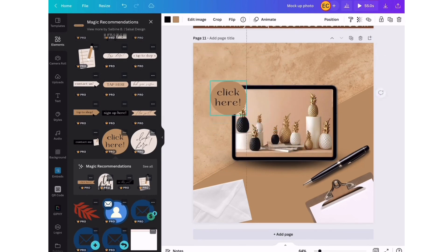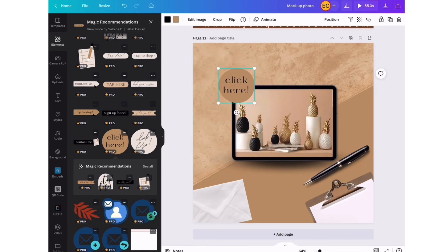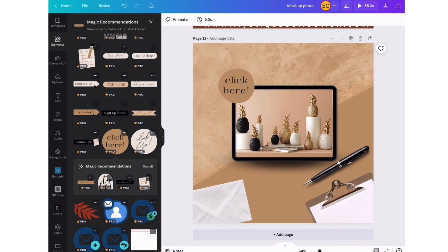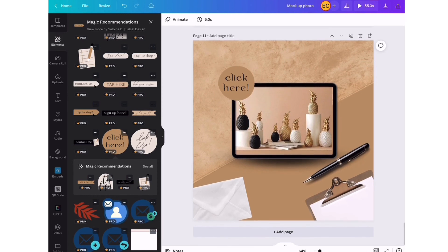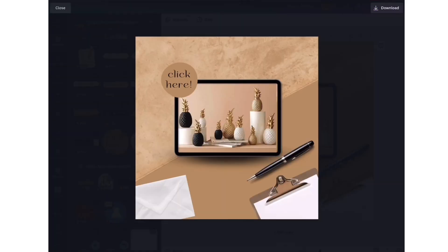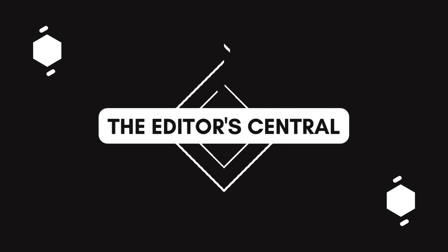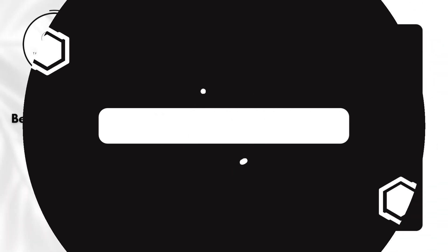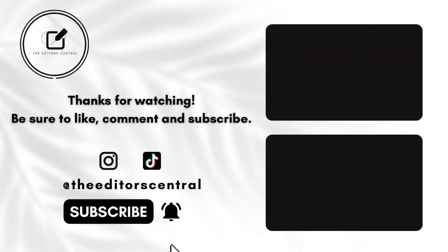We're going with this circular option that says click here so our customers can click and shop our home decor item. So this is the final look. Let me know in the comments if you guys have any questions or comments. Thanks again for watching, bye!